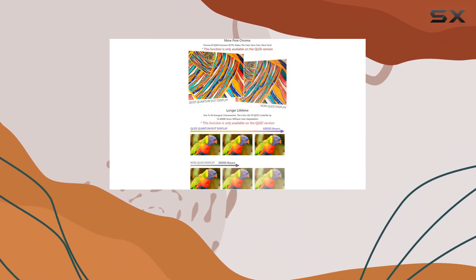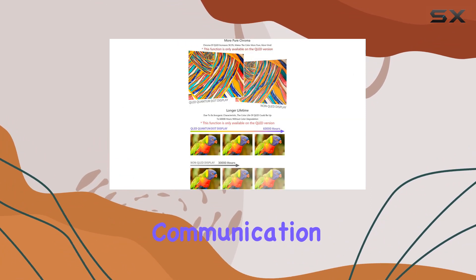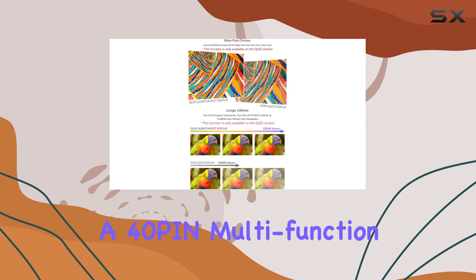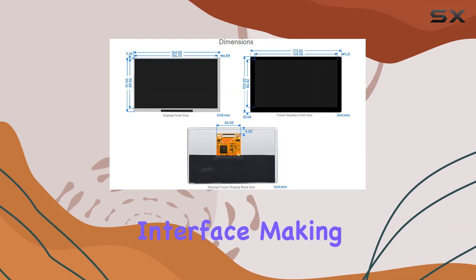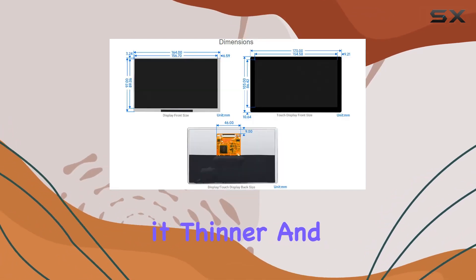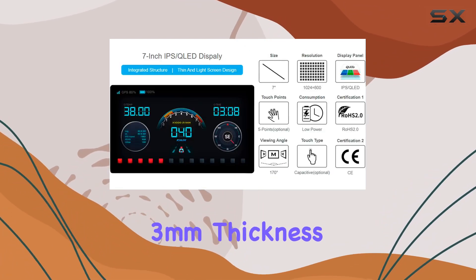Unlike conventional methods, it adopts a one-cable communication approach with a 40-pin multifunction interface, making it thinner and more space-saving with a mere 3mm thickness.